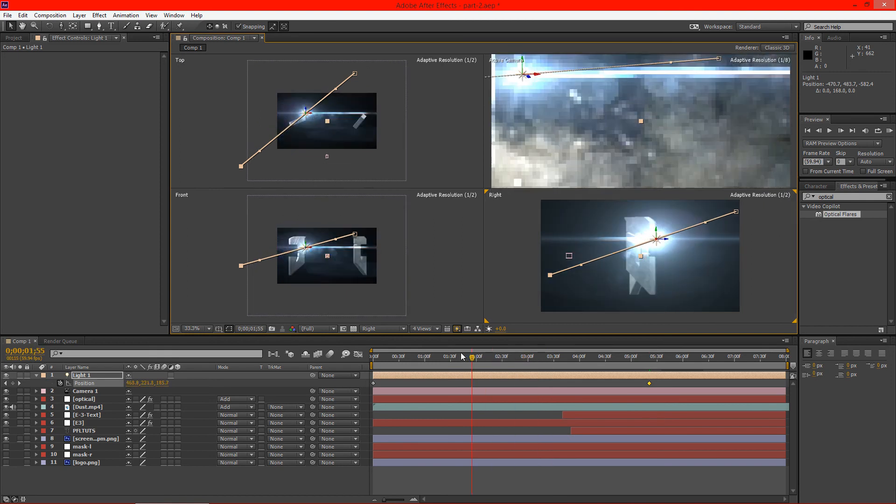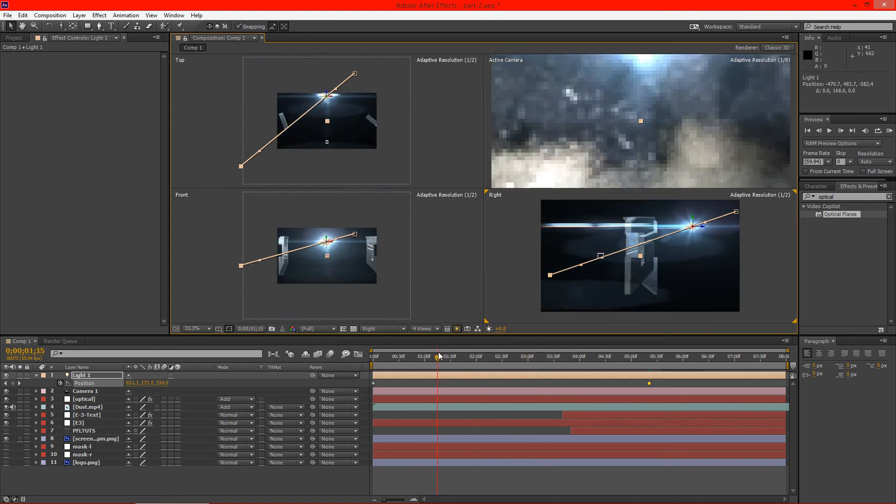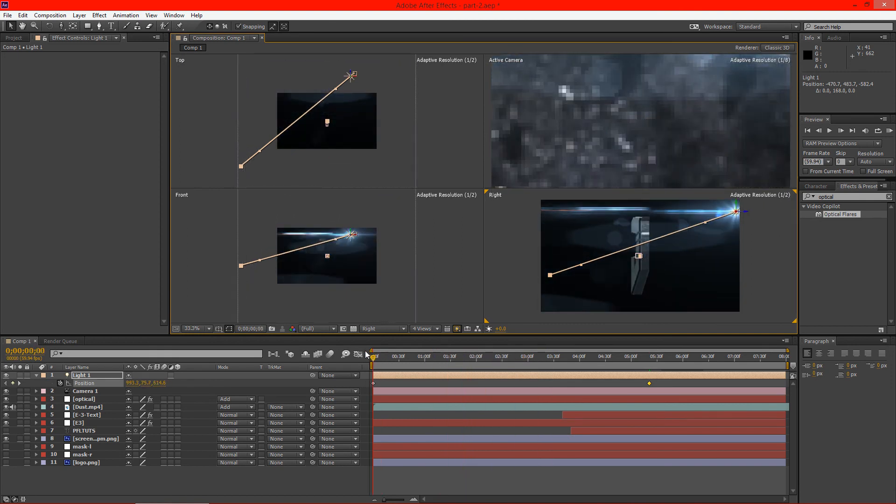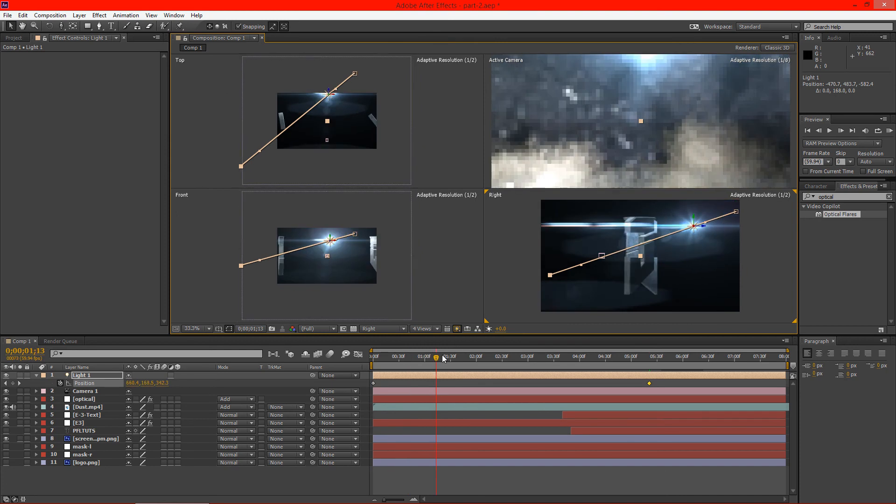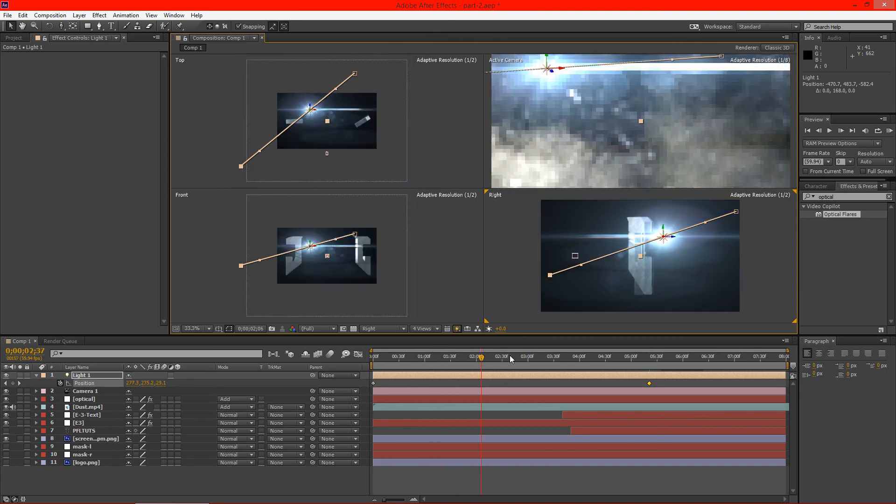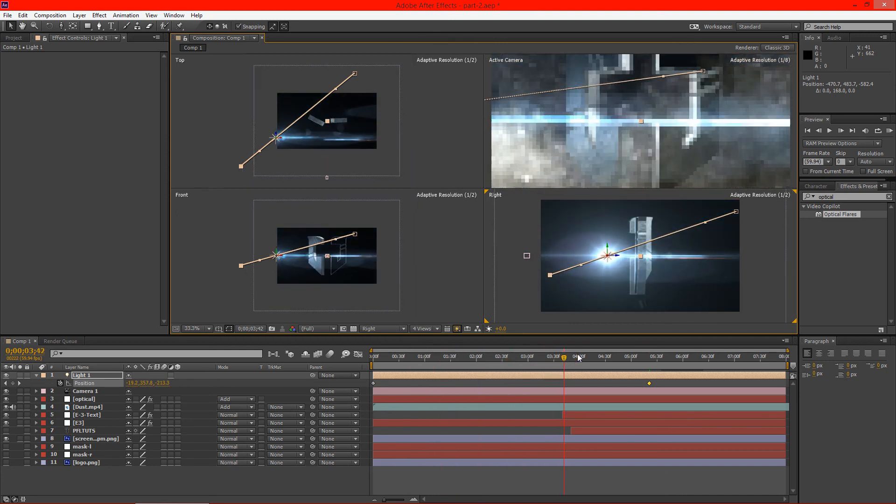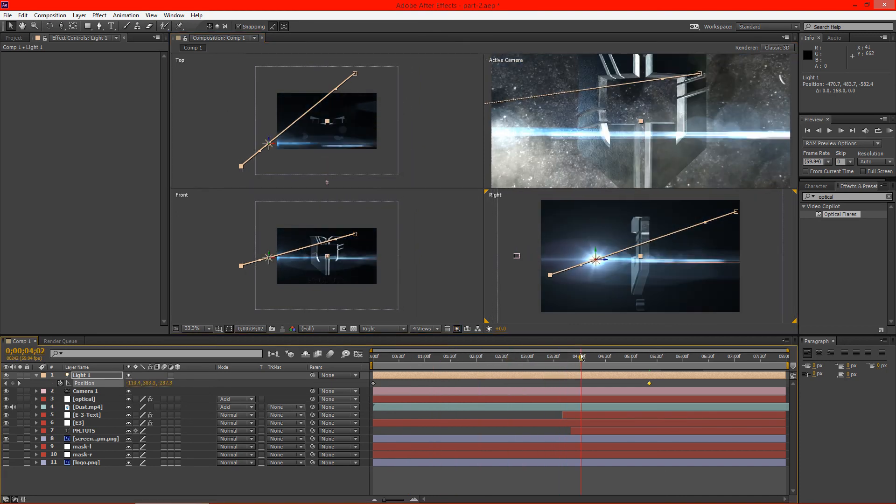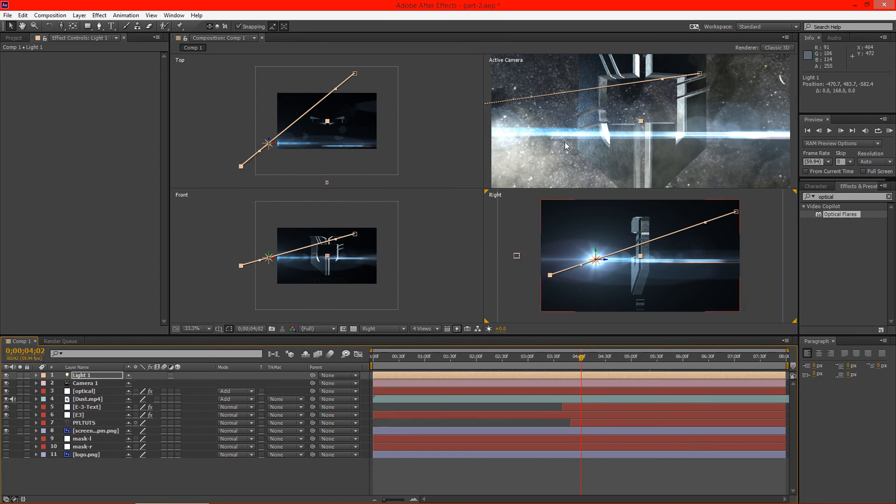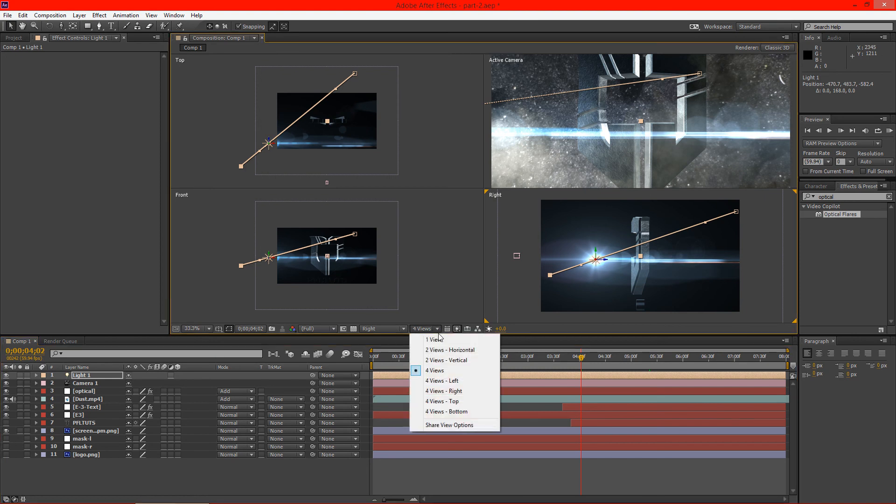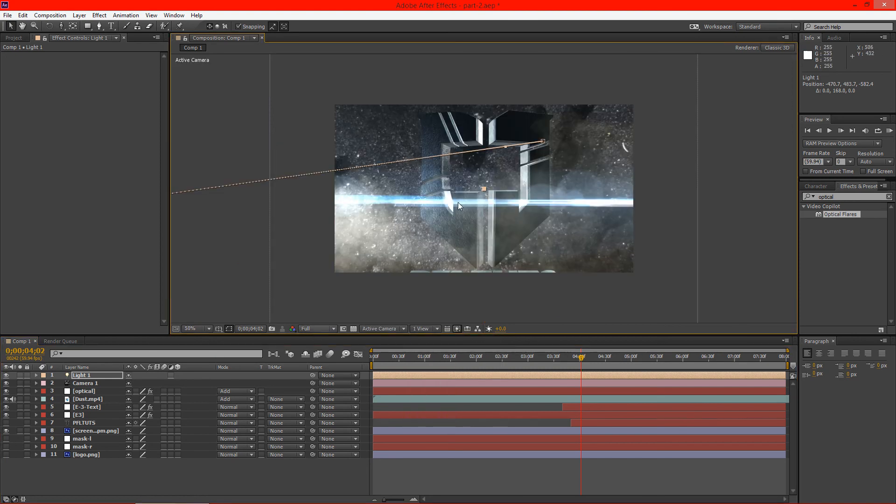So now everything is kind of working in one fluid motion together, as you can see. All right. Just like that. Now the only thing that doesn't really make sense here, now that our scene is basically lit, is that we... Let's go to one view here. Active camera is the one we want.